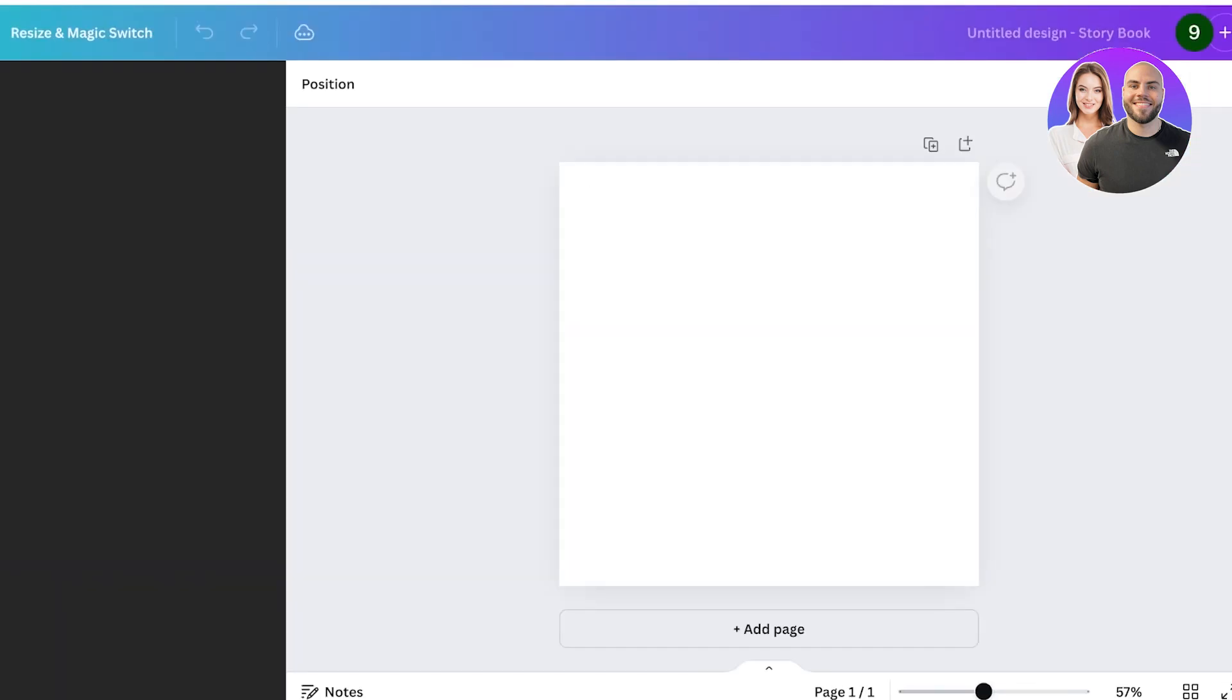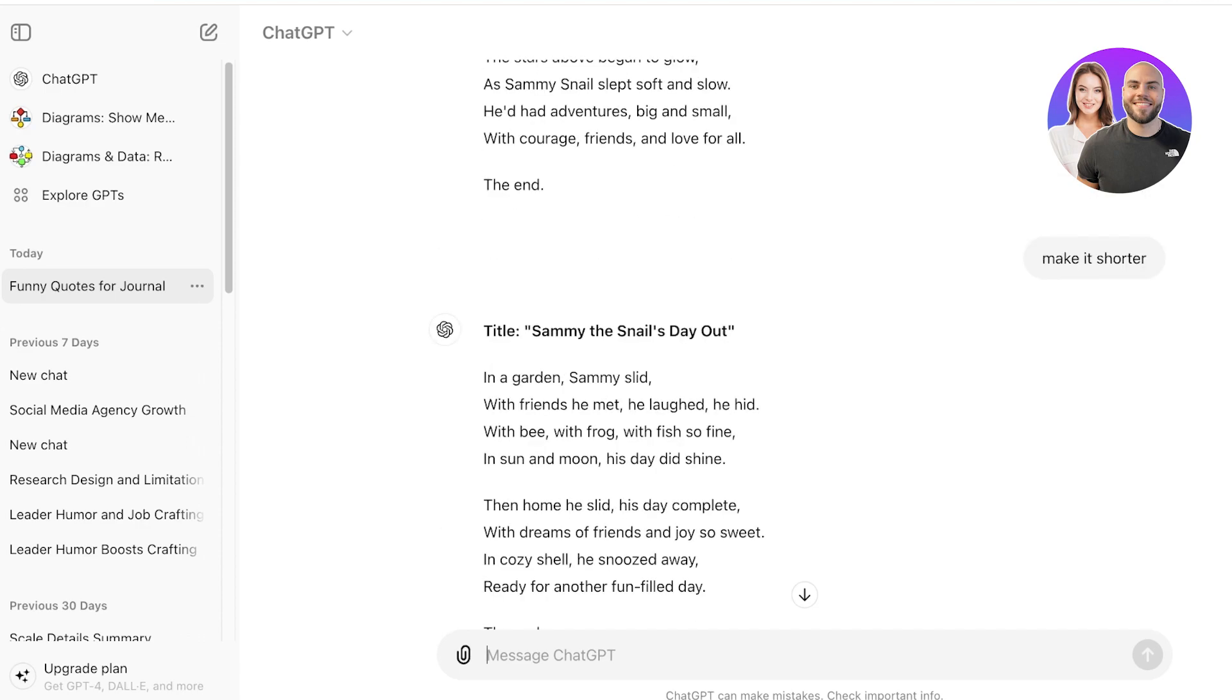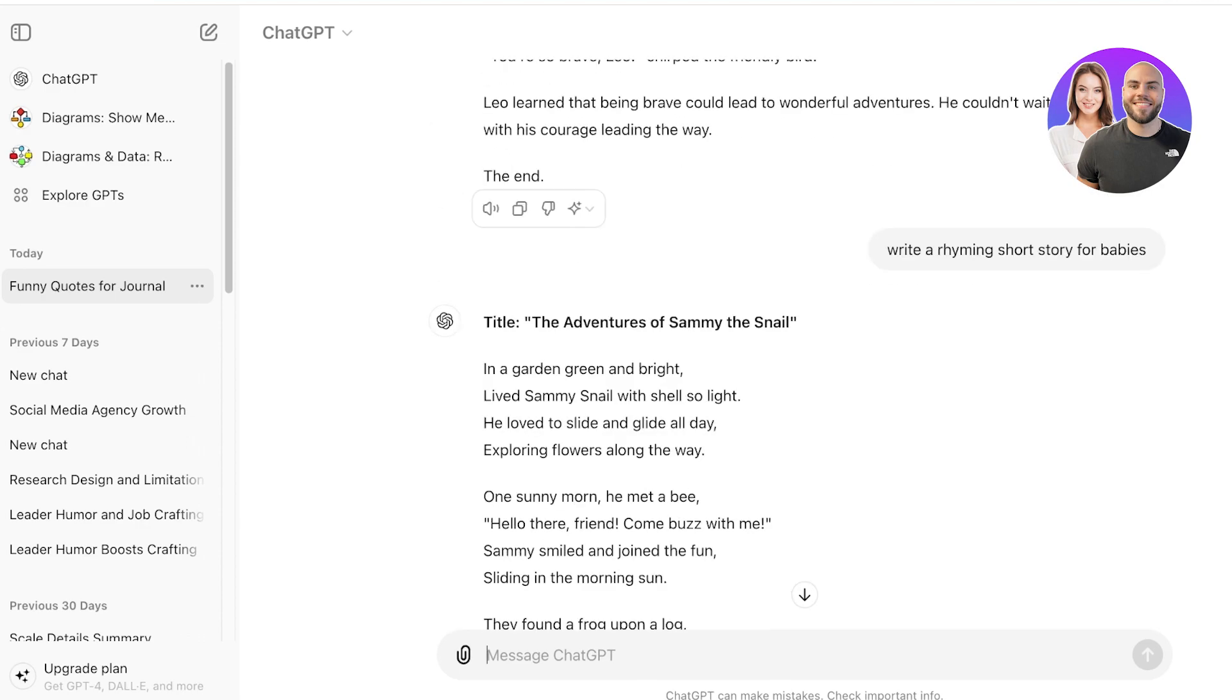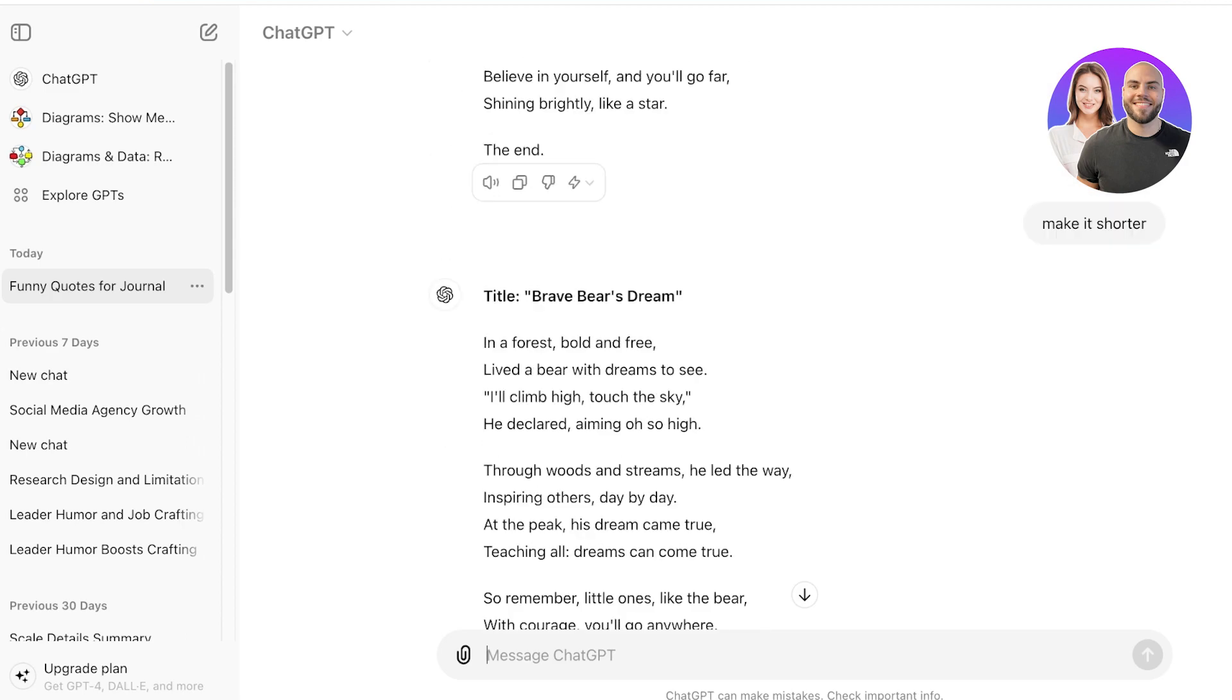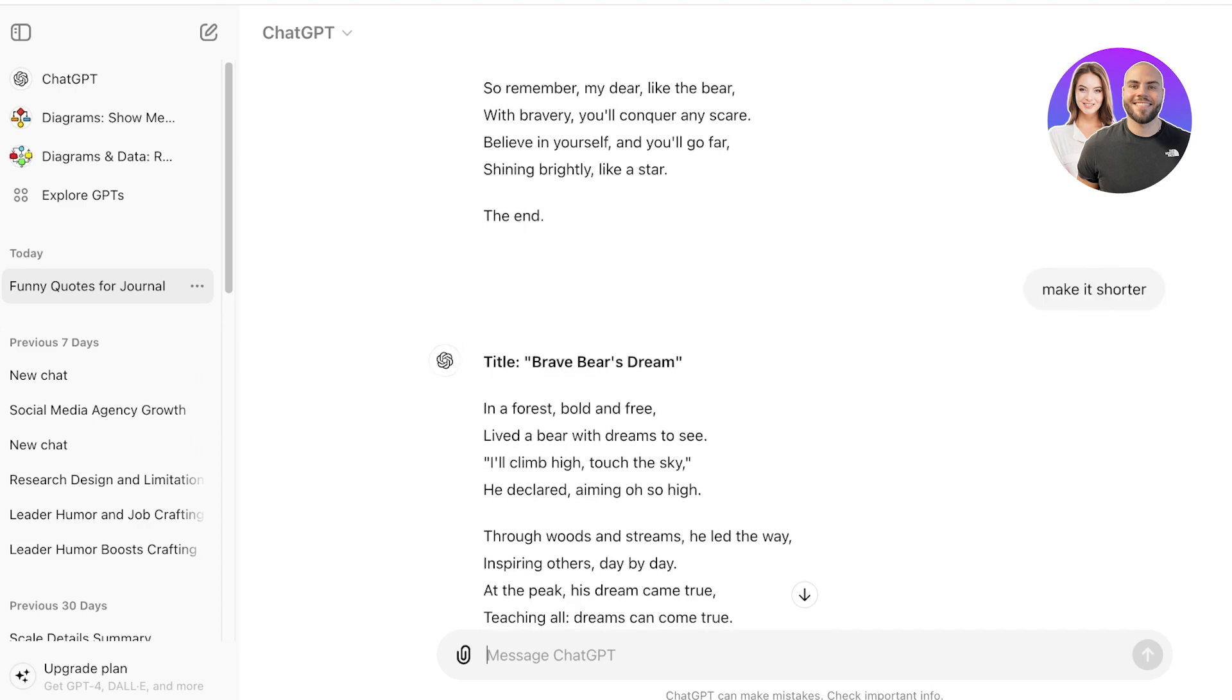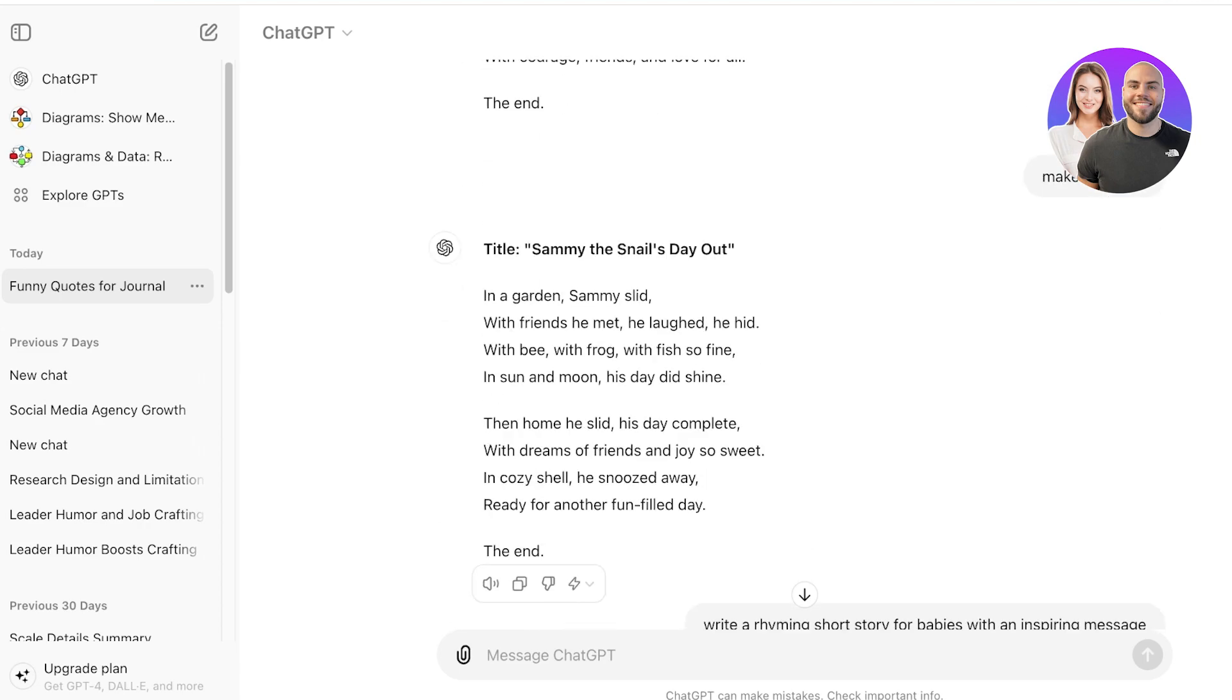Now moving on to our actual story. I am using ChatGPT to generate these stories and I just asked ChatGPT to write a rhyming story for babies with a nice message. It has given me a lot of different ideas and I can pick out whichever one I like. So I think I'm going to go with this one that I really liked—it's Sammy the Snail's Day Out.